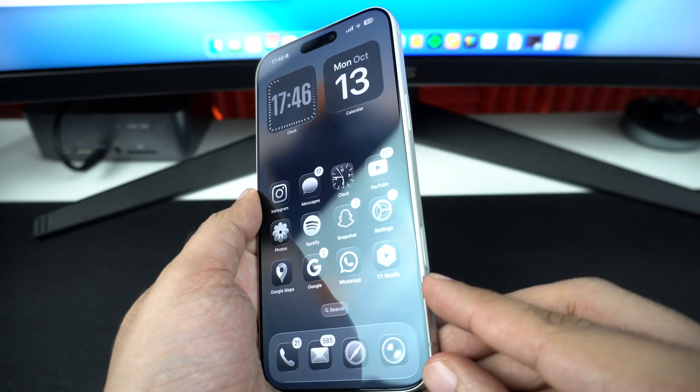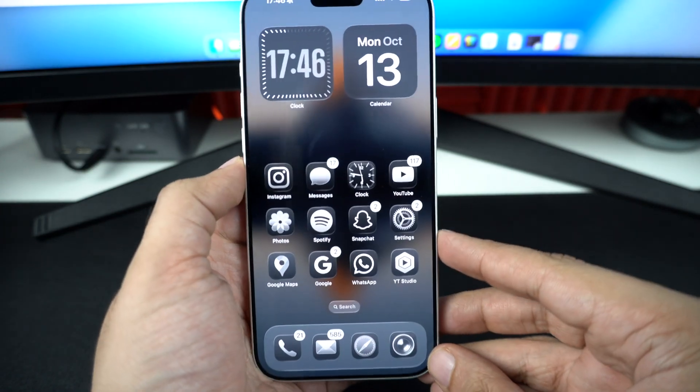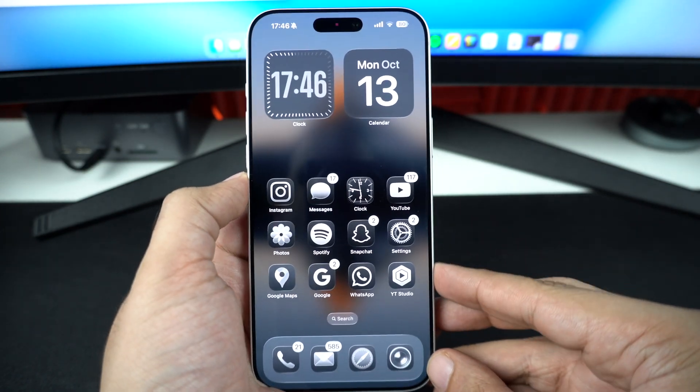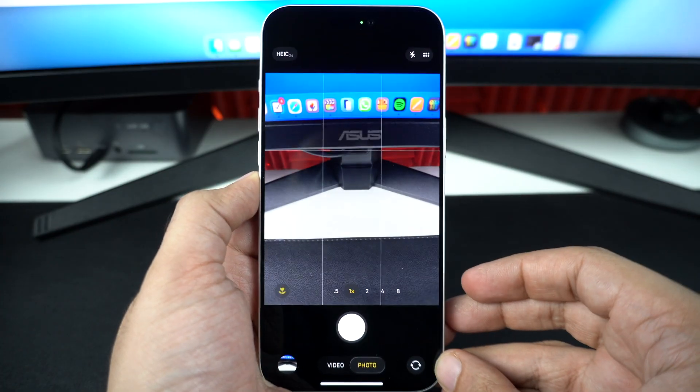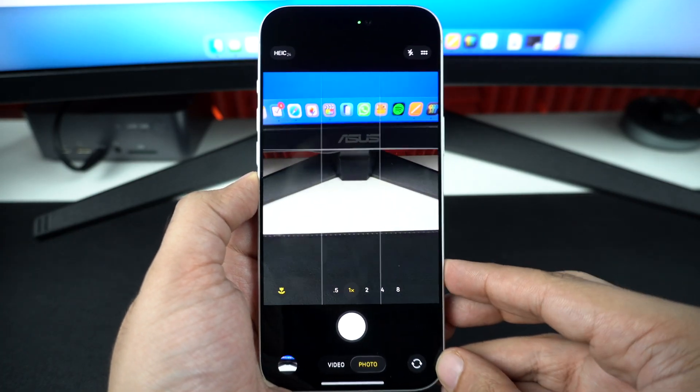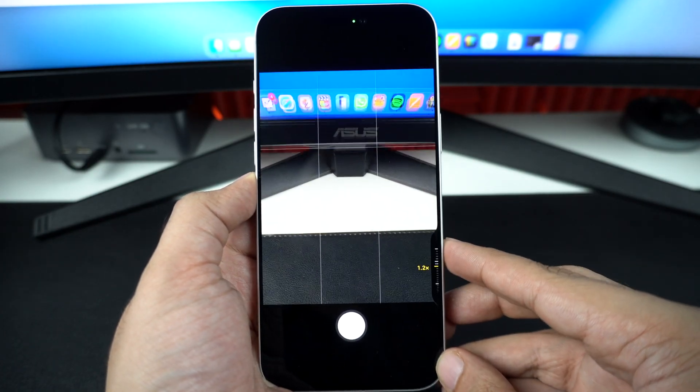iPhone 17 and iPhone 17 Pro come with camera control feature. This allows users to quickly launch the camera app and make camera adjustments inside the camera app.